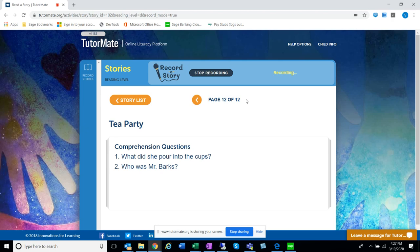Aw, that was a good story. Have you ever had a tea party? Tea parties are fun, even if it's just pretend. Even if you have pretend cups, pretend dishes, pretend everything.